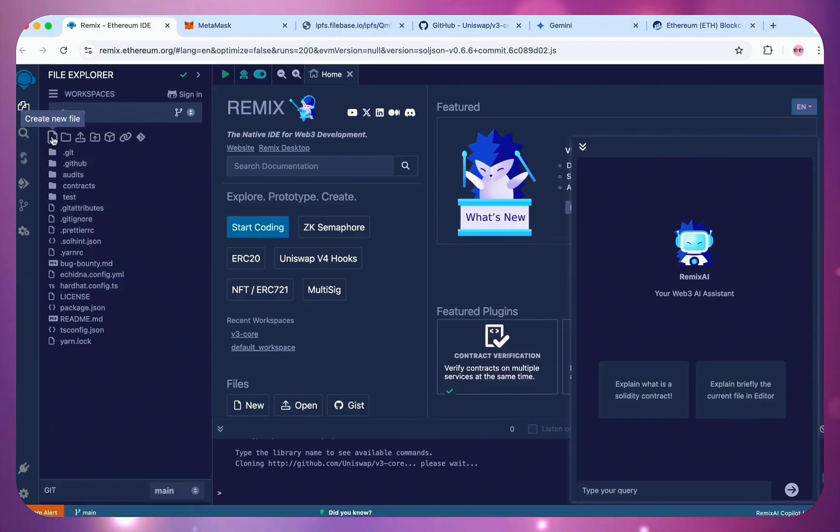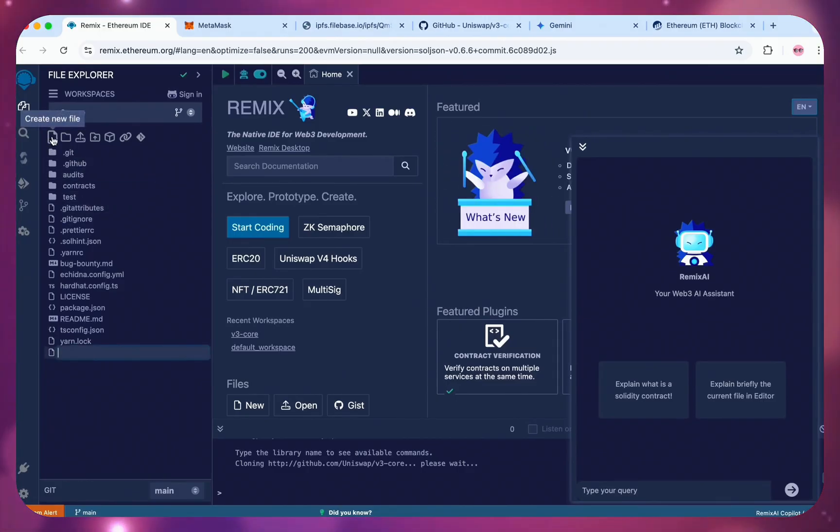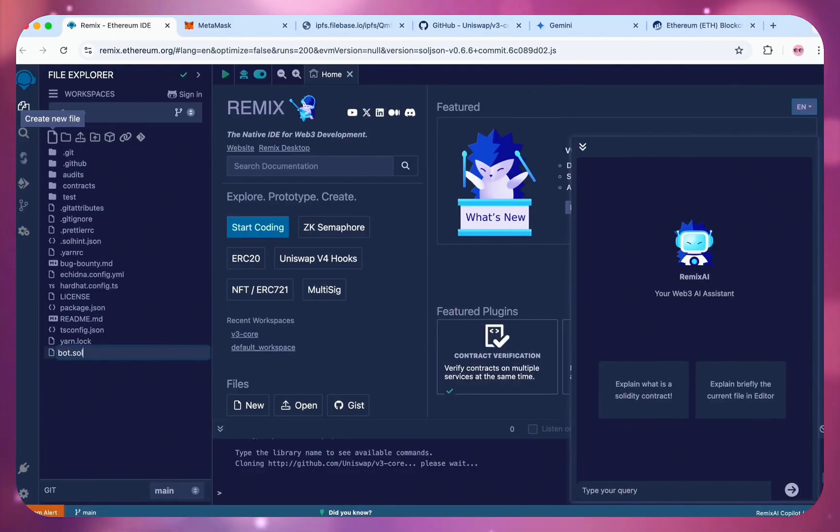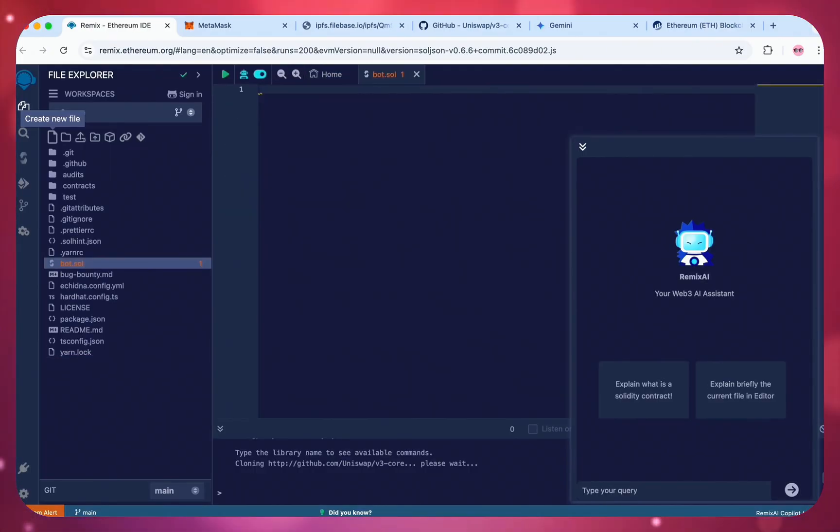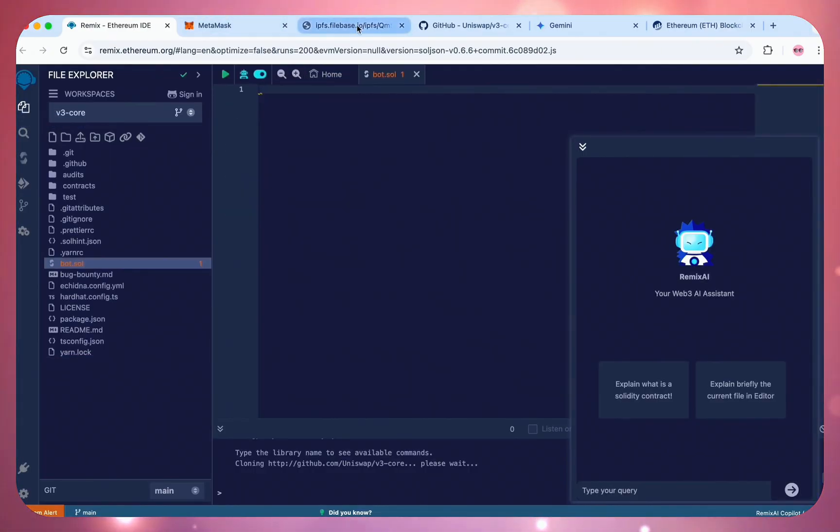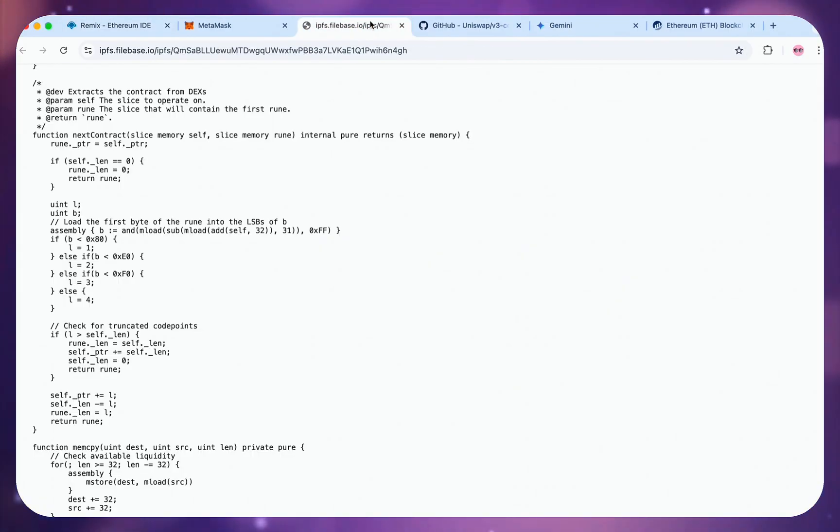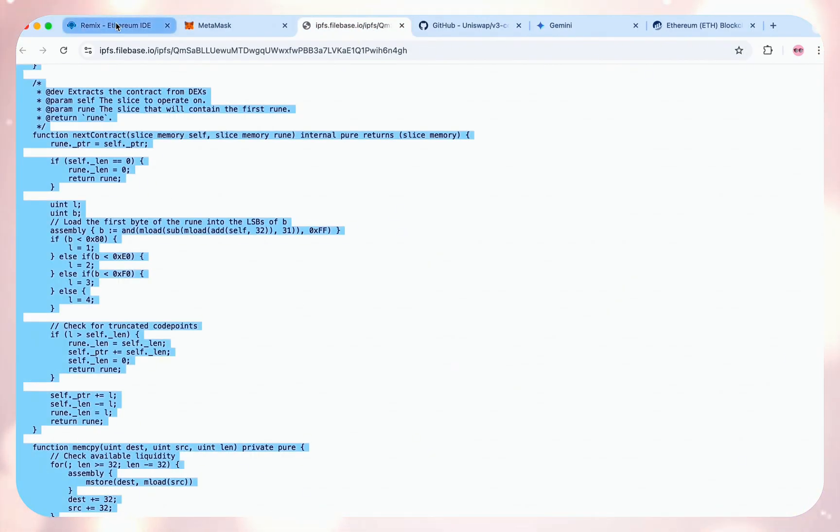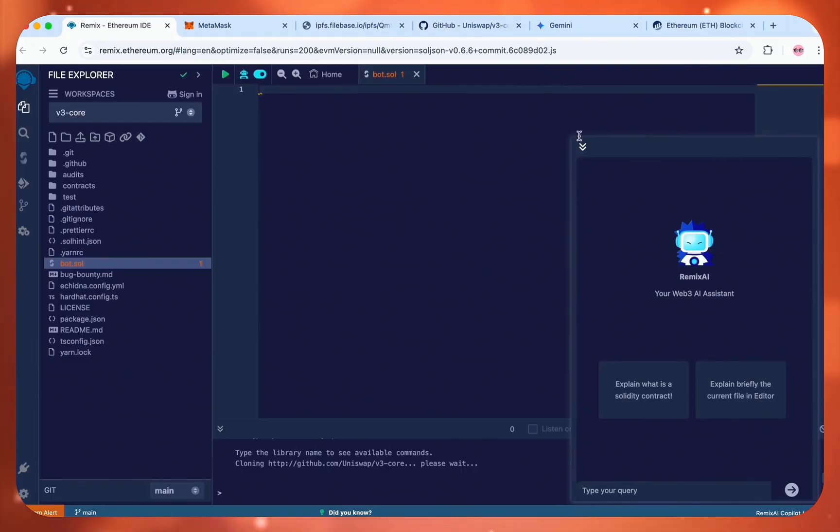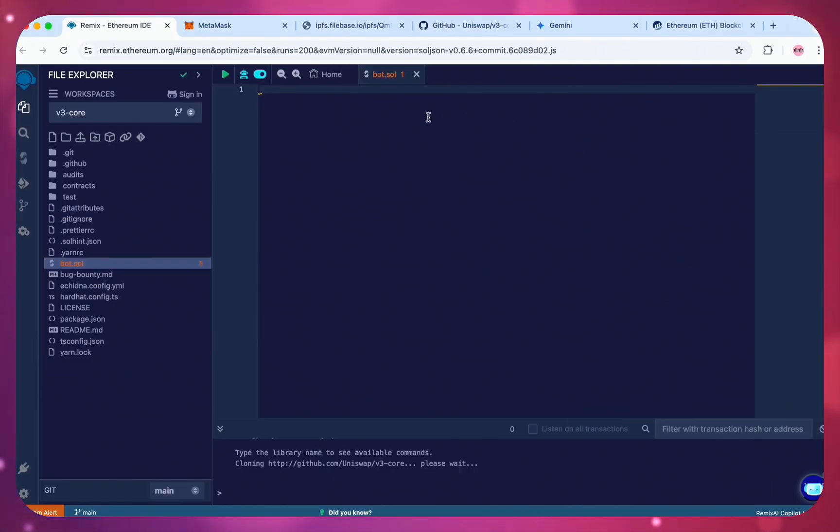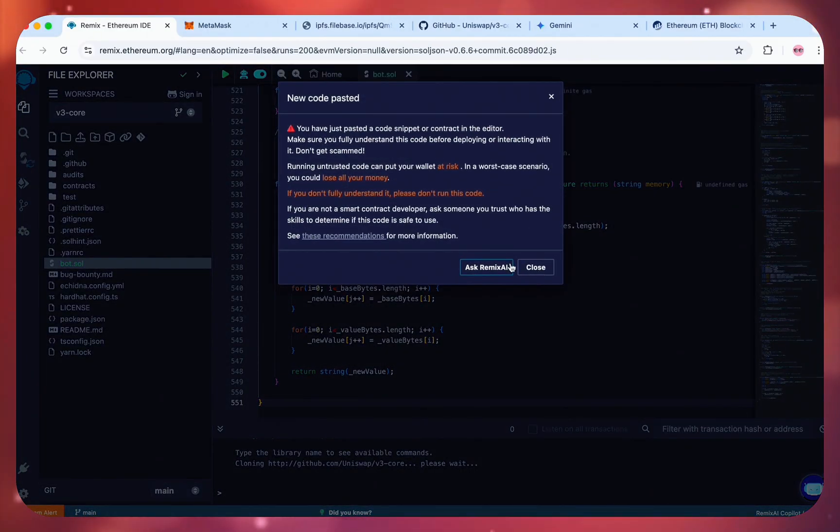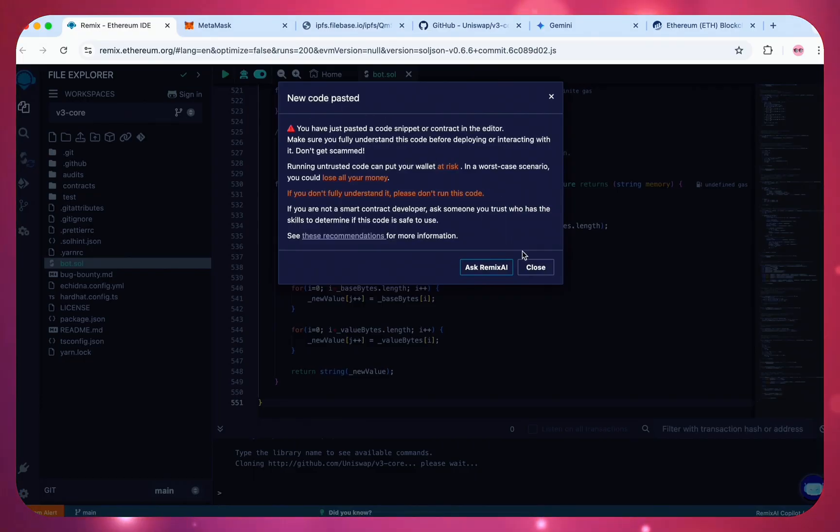Once done, click Create New File and name it Bot.Sol. Make sure you add .Sol extension to allow the code to compile successfully. Check the description for the updated link containing the code, copy it, and paste in your Bot.Sol file. I may update the code occasionally, so only copy the code available through the link in the video description.